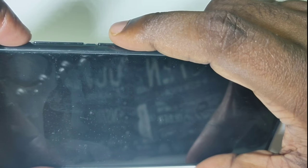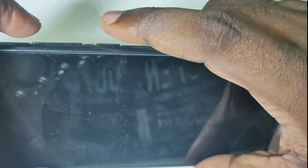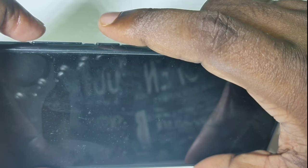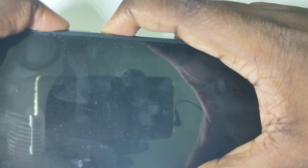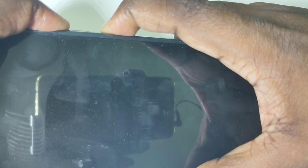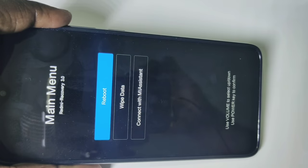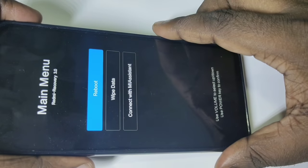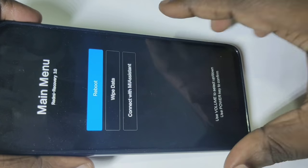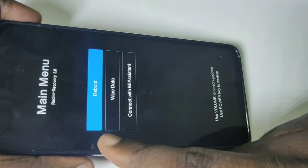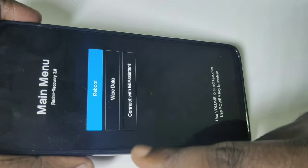Now we need to press and hold the volume up button and power button together. Press and hold these two buttons — volume up and power — for five seconds. After that, you will get a screen with options: reboot, wipe data, and connect with MiAssistant.